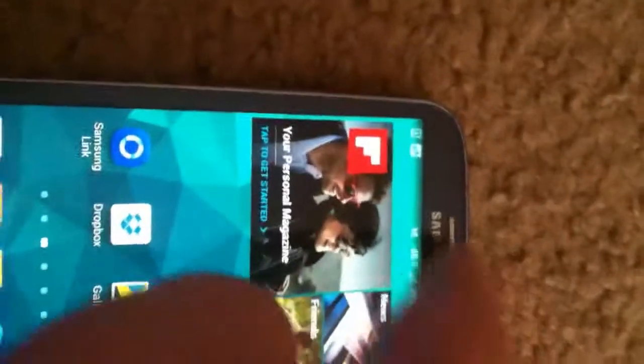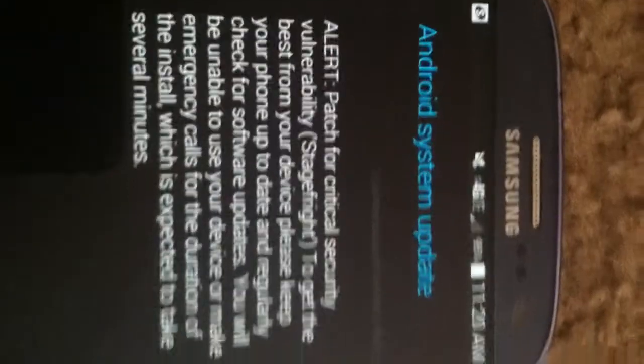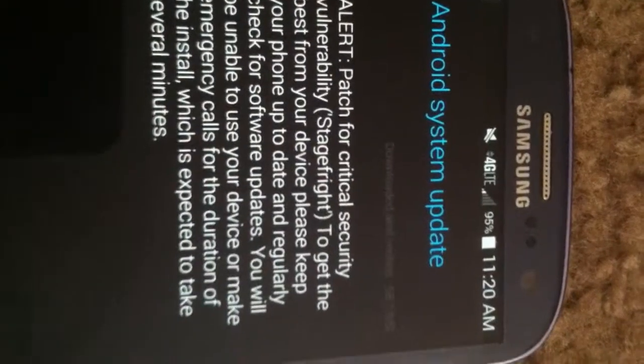Whenever I click on it to see what it's about, it says that it's a patch for a vulnerability or virus called stagefright.